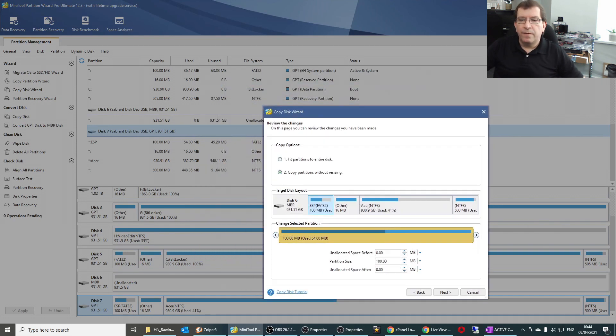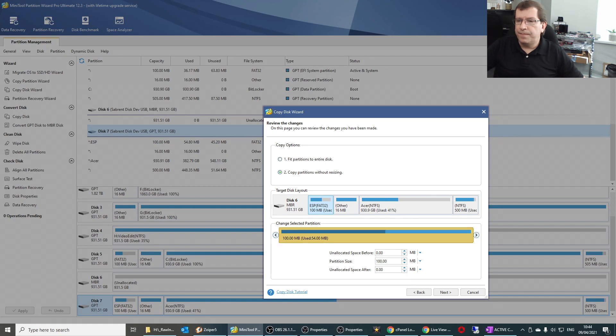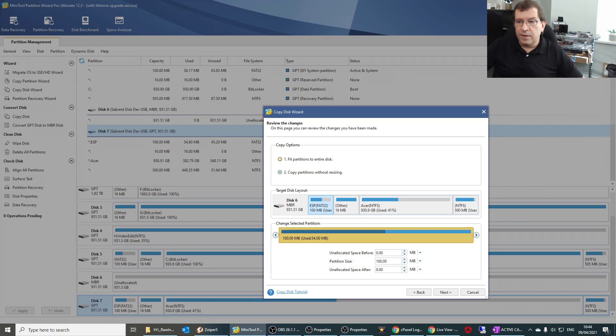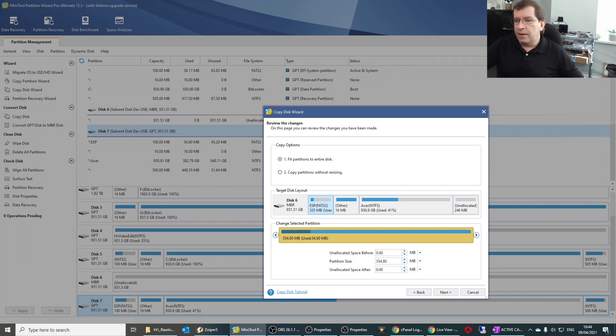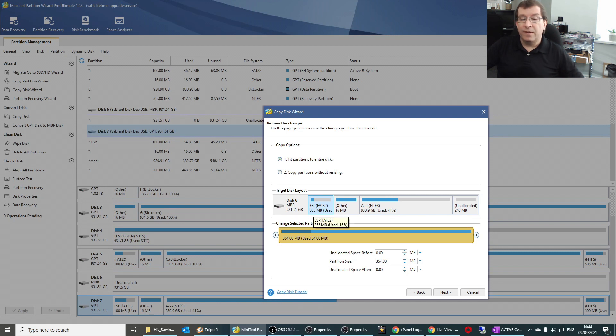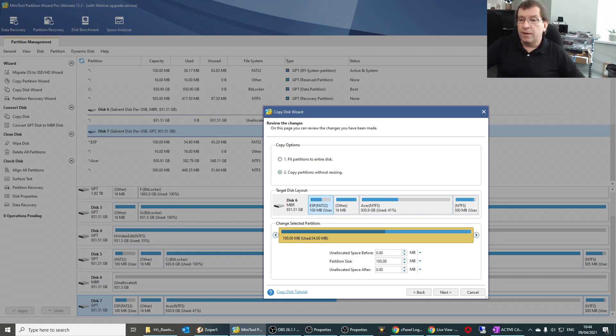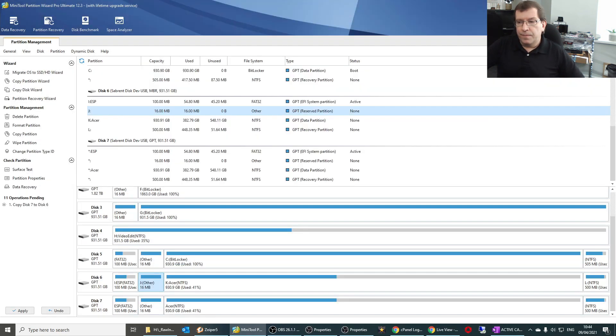Different sizes. No. So we'll choose to copy without resizing. For some reason, Minitool, whenever I let it resize, it misses the last partition. It doesn't allocate enough room. I think that first partition was given too much space for some reason. So I'll just have it copy like for like, bit for bit, straight over. And apply.